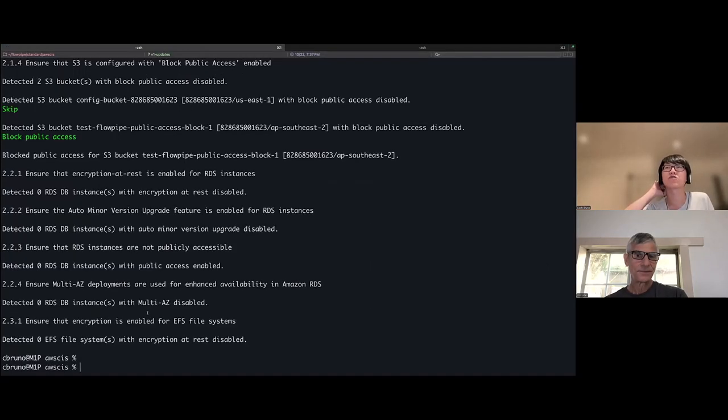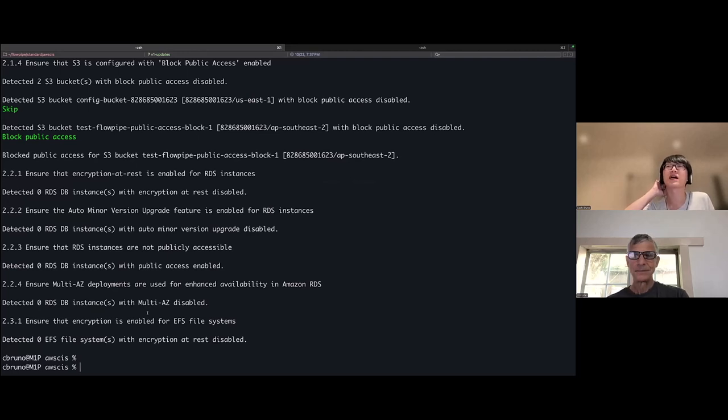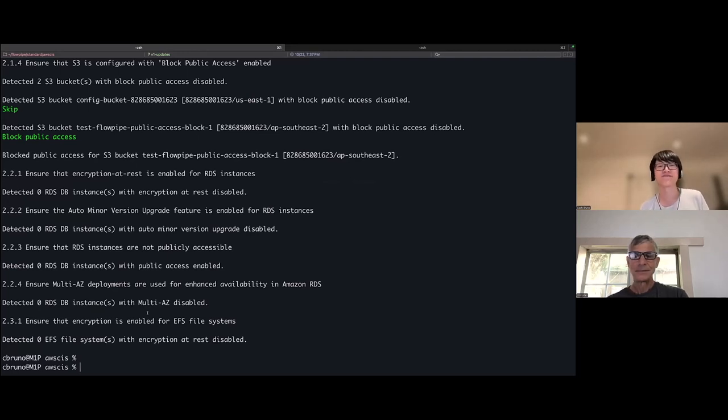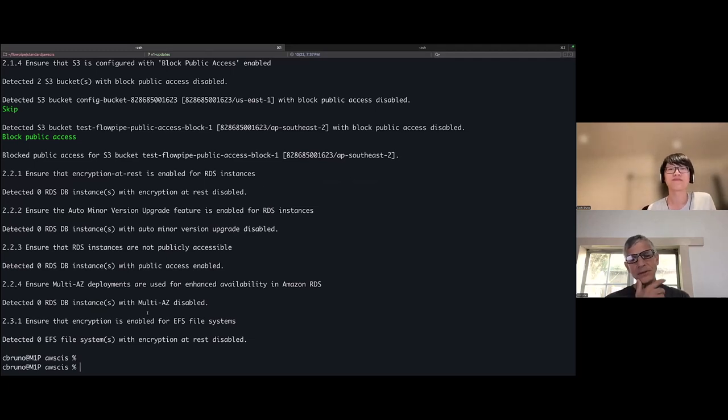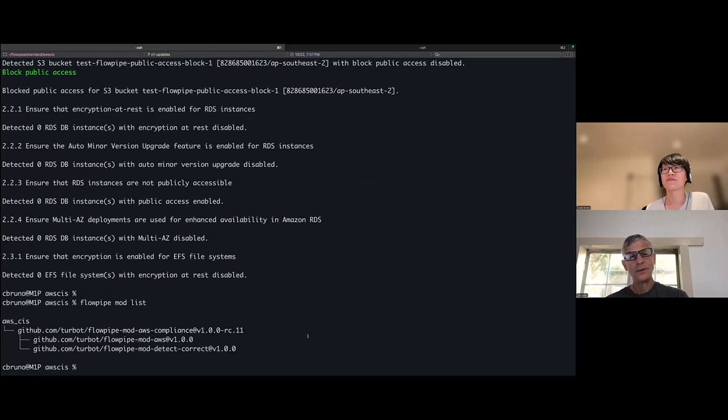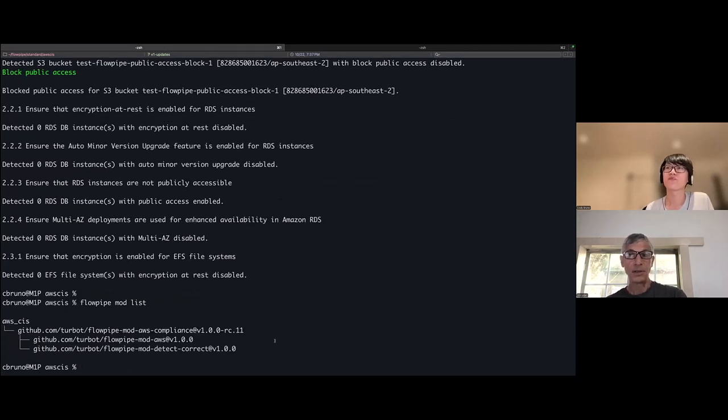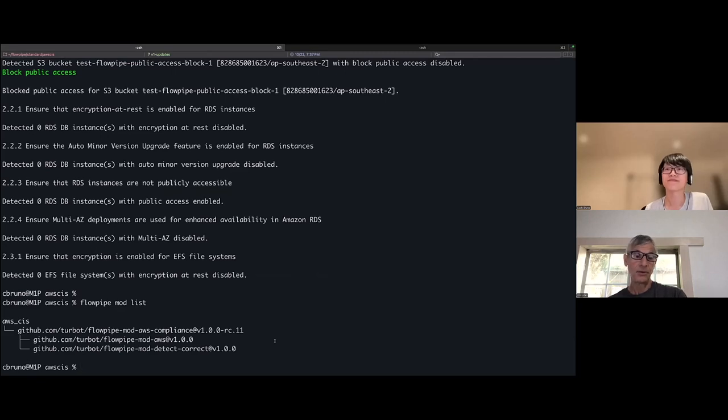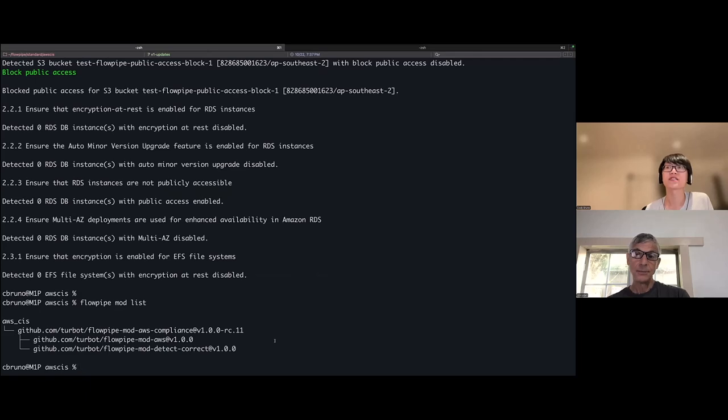I don't have any, there are no resources that are non-compliant for these types. And that's it. That's all of section two. Okay. So can you list out the mods for me again? And let's think about the layers. So the CIS mod is built on top of AWS compliance, which is where these detecting correct pipelines are, right? But I can use them individually. Yes. So let's look at what that would be like.